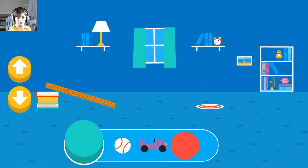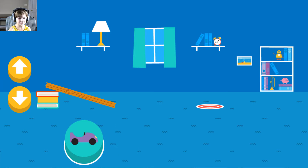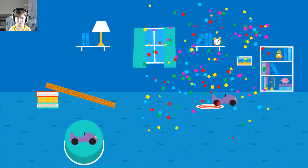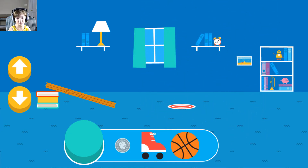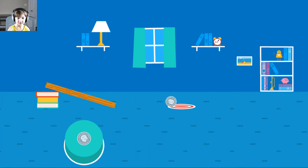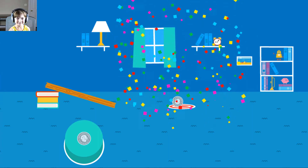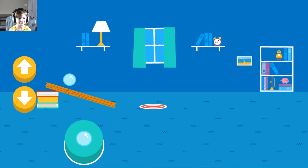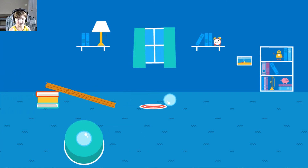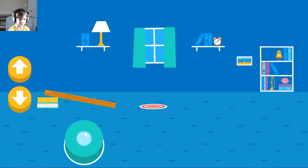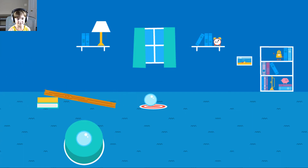Okay, let's try this car. That went too far. How can you change the ramp to make it stop sooner? This one. Your ramp was just deep enough to reach the target.